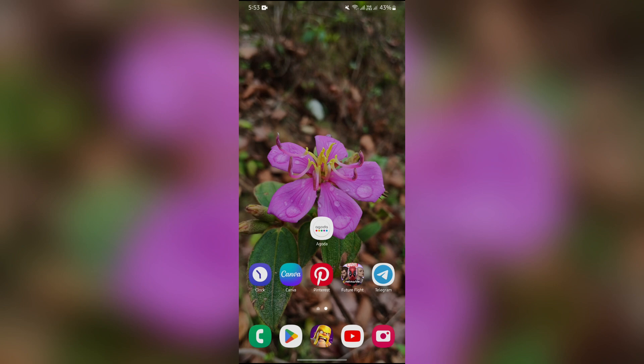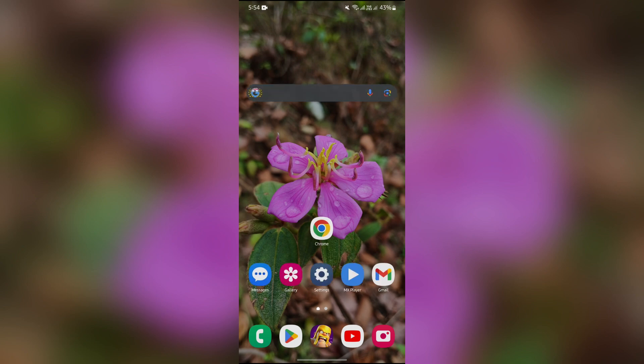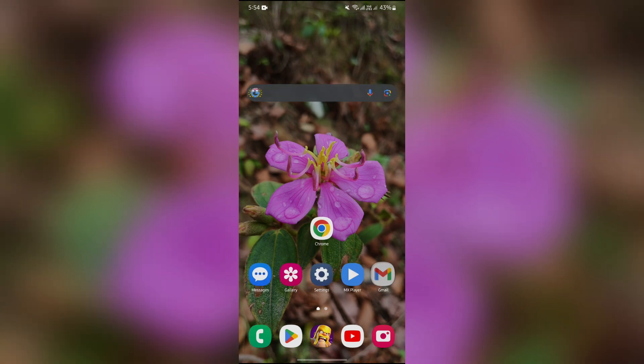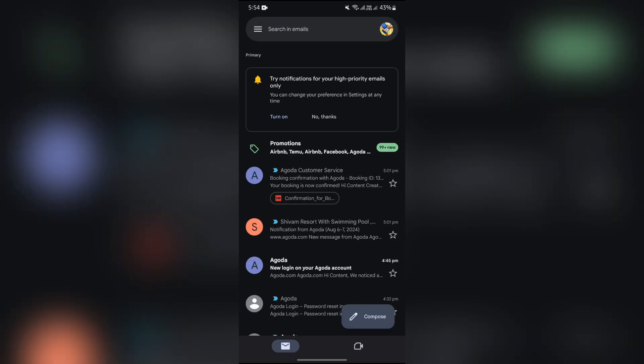In order to do this, you simply have to open your Gmail or any other email application that you use. After opening the email platform, you will get this compose button. Just simply tap into that button.